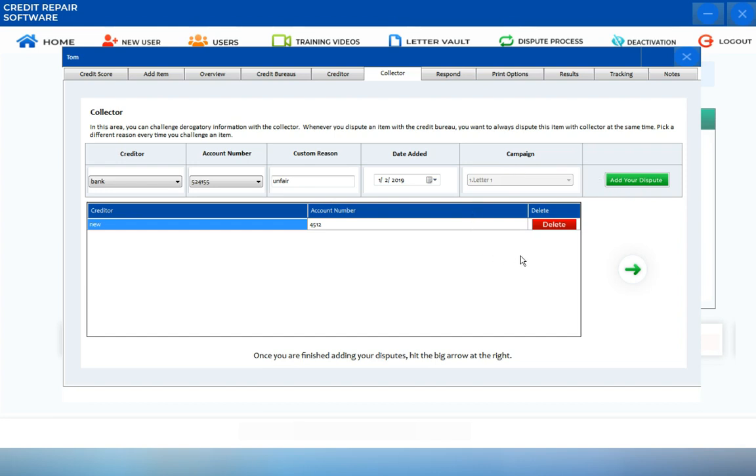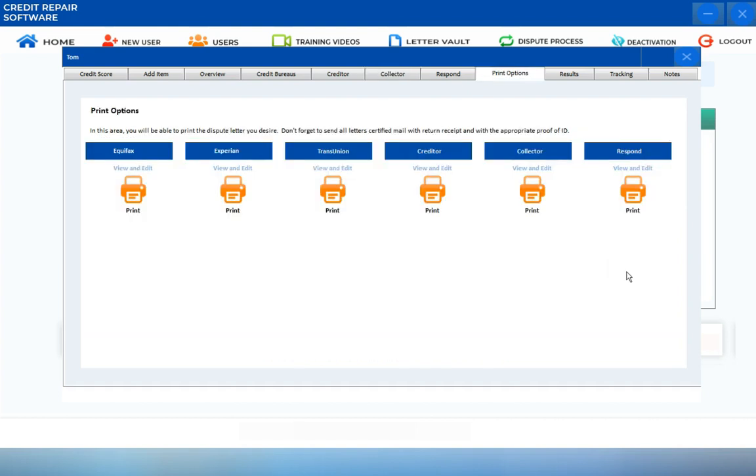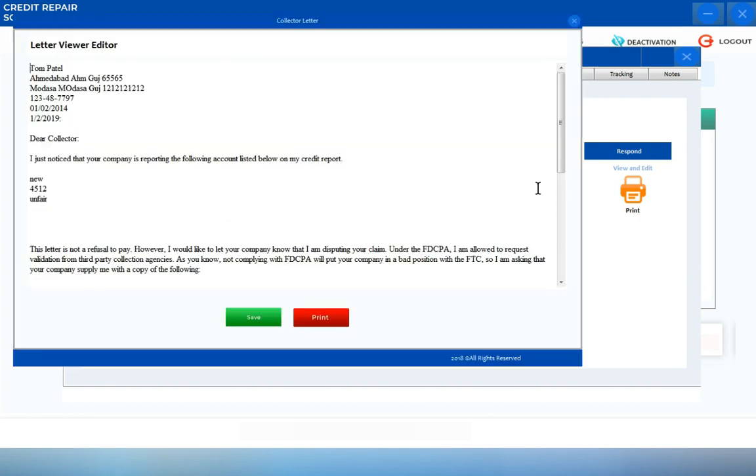Same with the Creditor screen, you can always delete a certain dispute that you added and create a new one. Once you're done, click on the arrow icon, and you can now preview, edit, and print that letter.